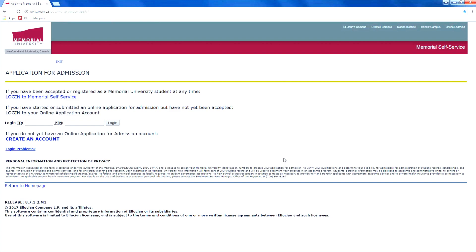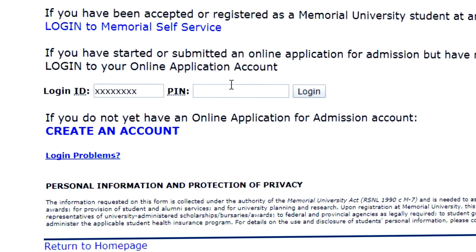If you are a returning student, you will need to log in to your self-service and click on Admission to start a new application.